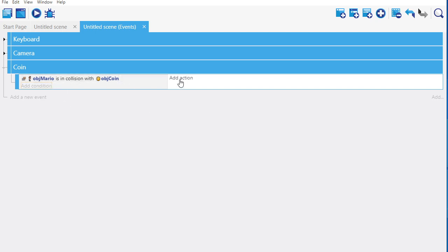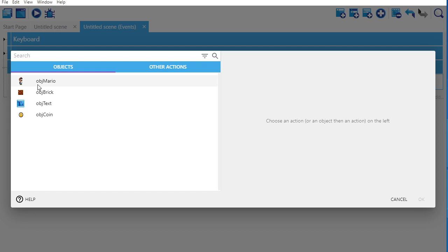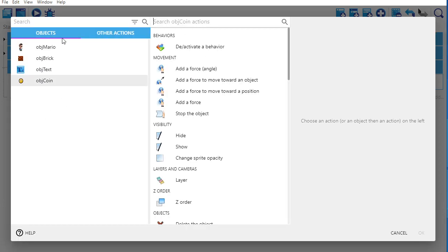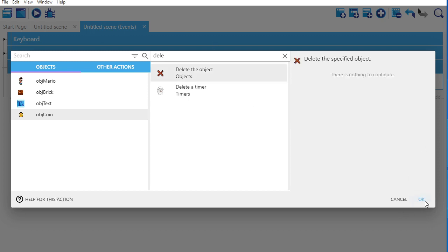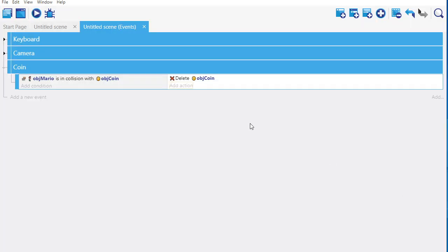So I've got Mario in collision with coin. What do I want to happen? I want the coin to be deleted, so I type 'coin' and 'delete.' That would work — if I press play, Mario would collect the coins. If I had a sound effect, I might want to play a sound effect for the coin, but I'm not going to do that today to keep the video short. The other thing I need to do is update my coin counter.